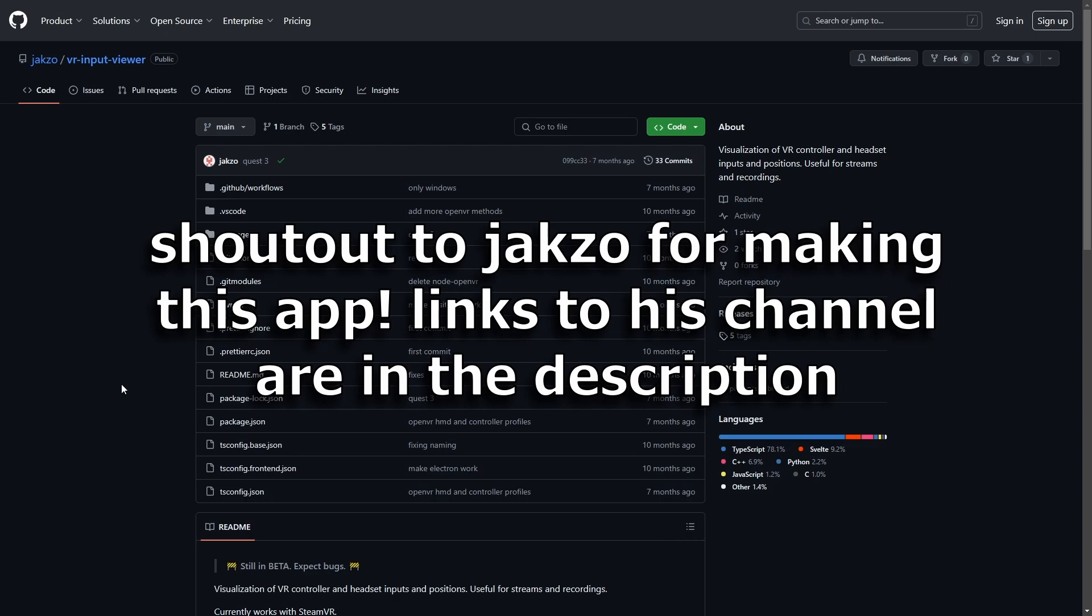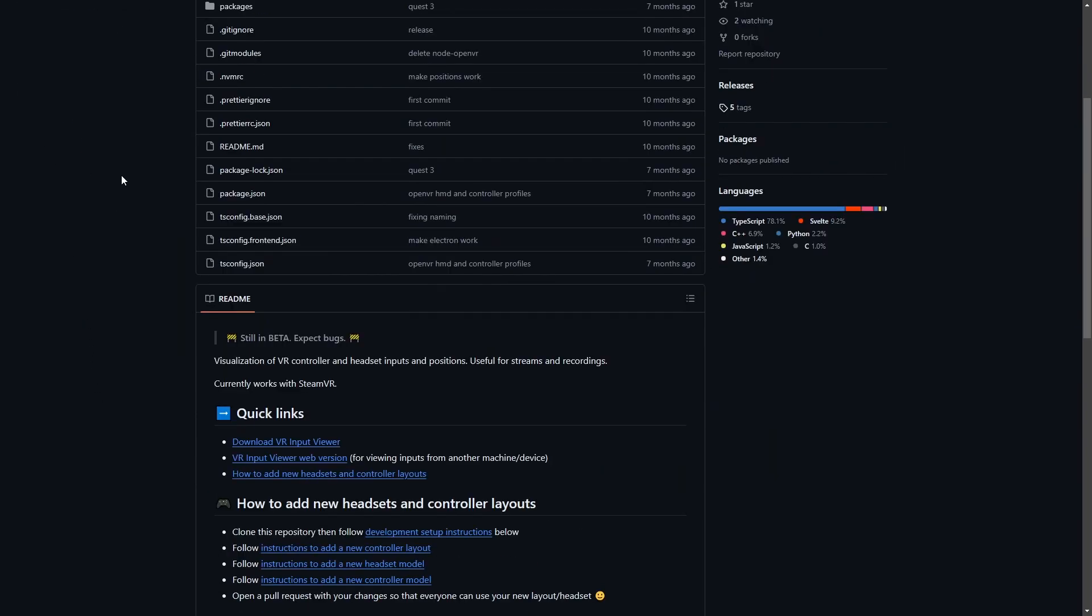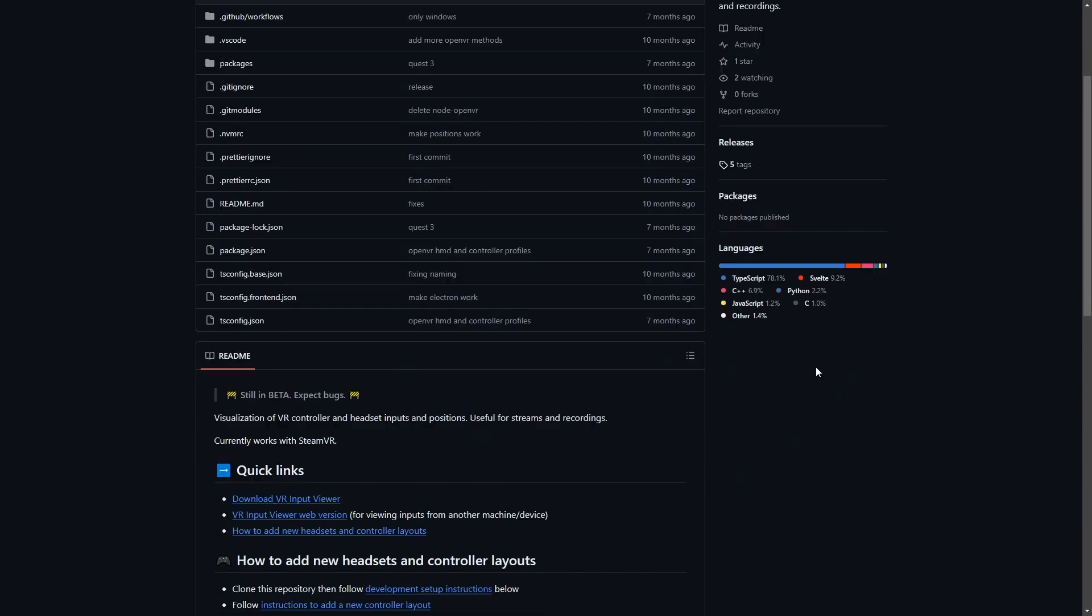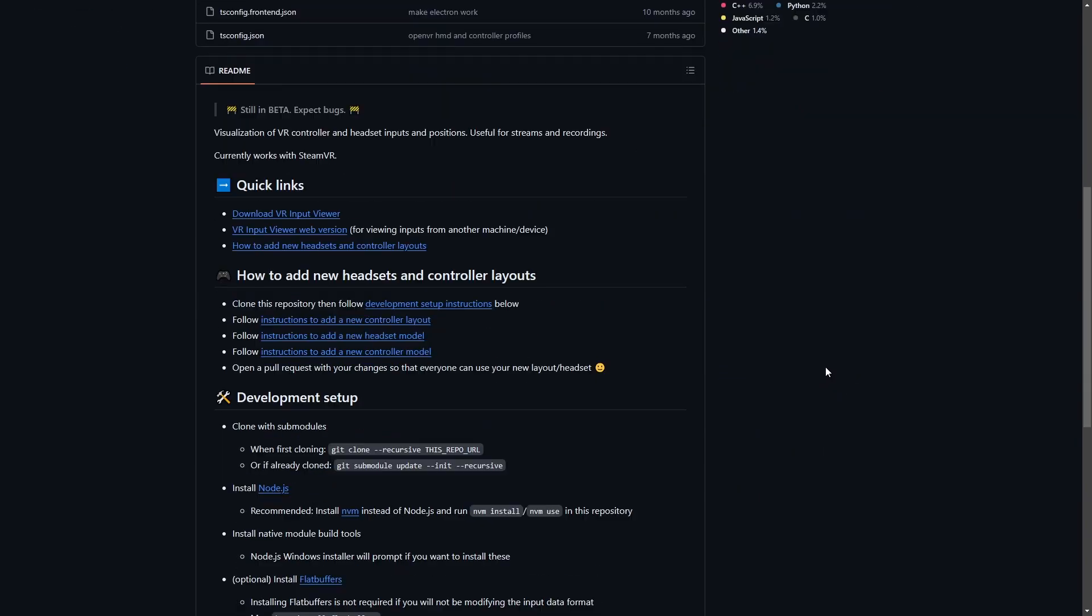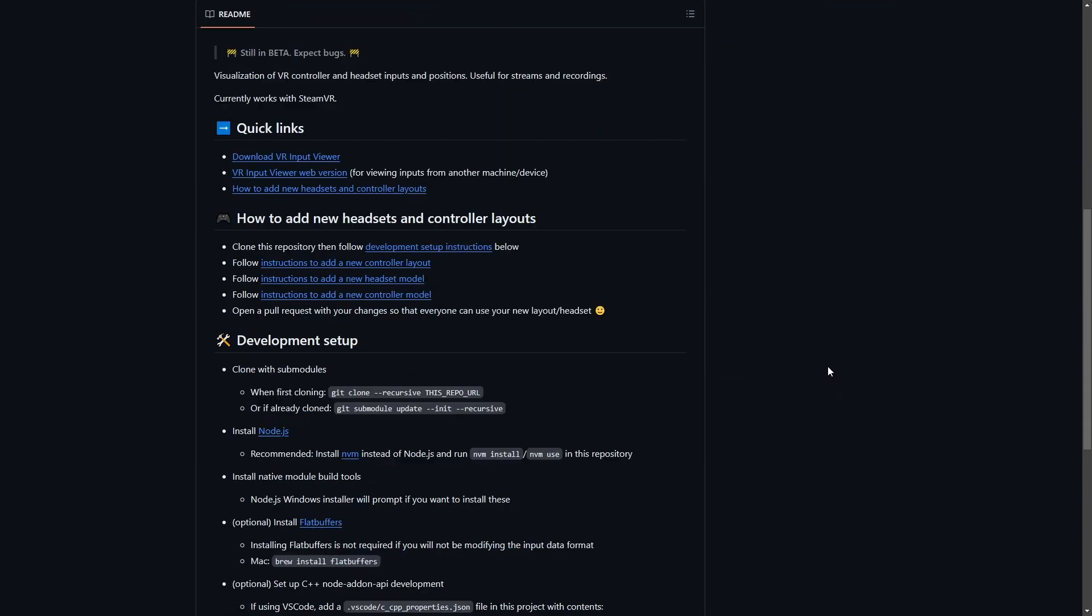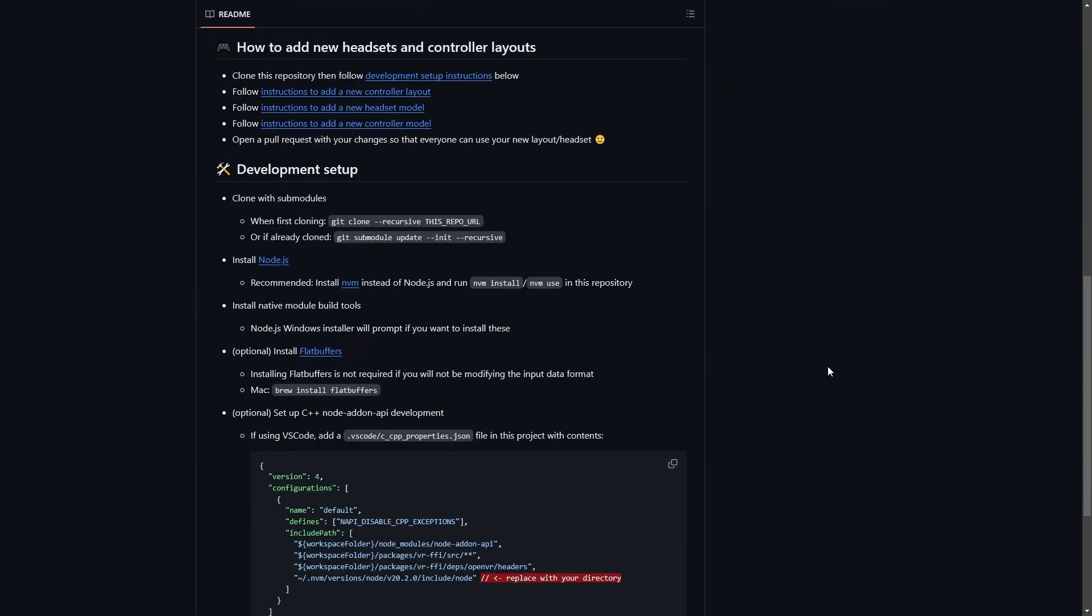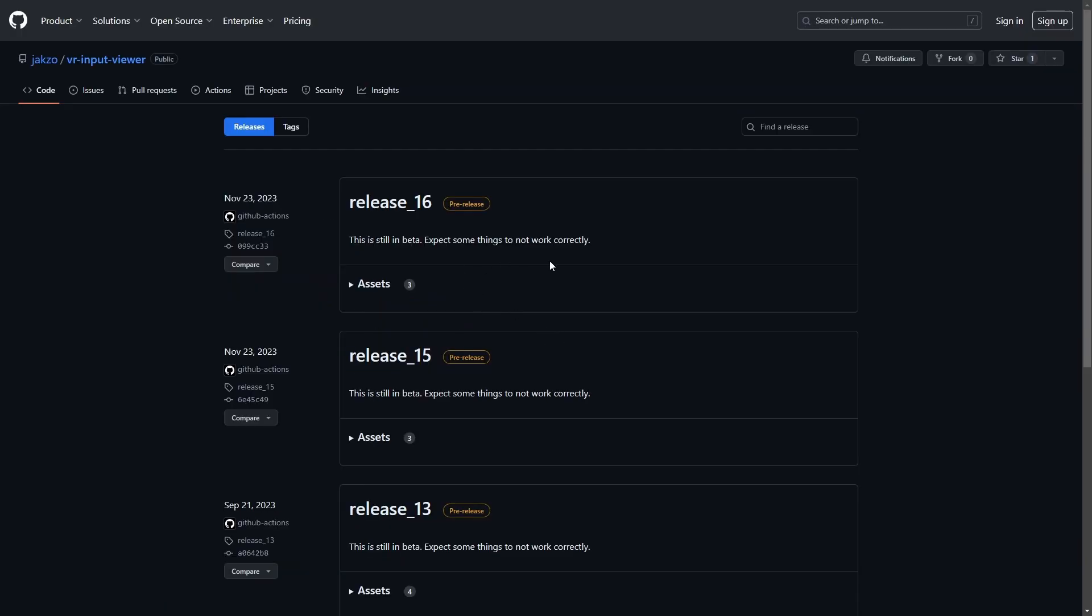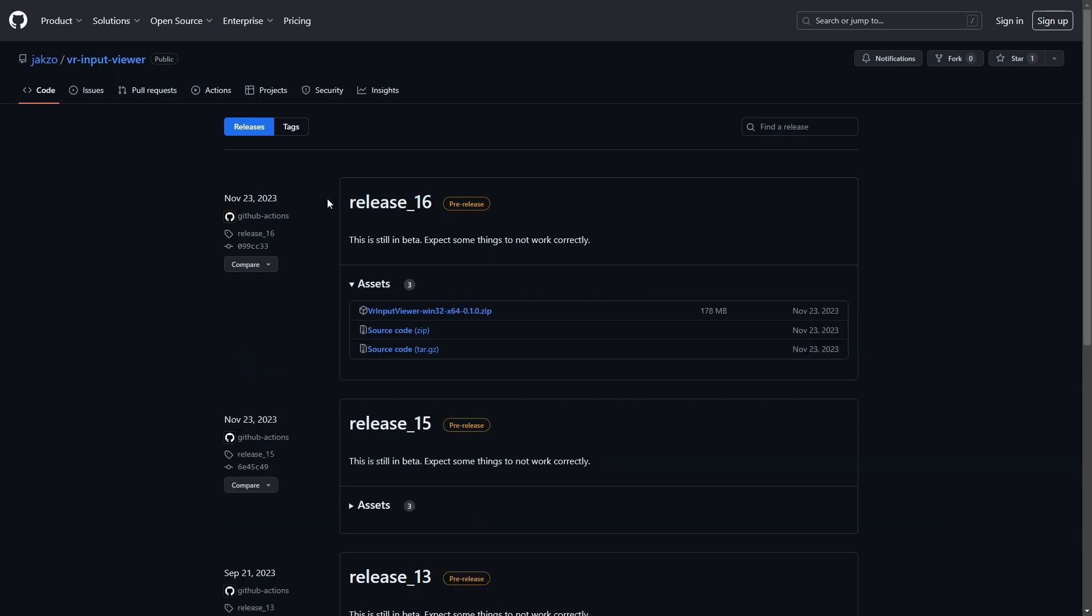Okay, so first you want to go in the link in the description. This leads to a GitHub page to the VR Input Viewer. There's a bunch of stuff in here. You can read through this if you want. We're going to click on this link here that says Download VR Input Viewer, and it's going to take us to this page, and we're going to go to the latest release. At the time of recording this video, it's release 16.